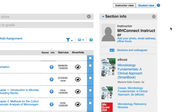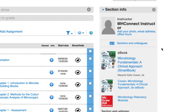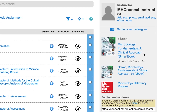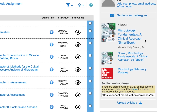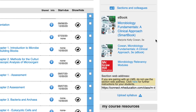Within this section, you'll be able to access your eBook and have quick access to your section web address, which you'll need to provide to students if you don't have a learning management system like Blackboard, Canvas, or D2L Brightspace. You can also add your syllabus to your Connect course by clicking Upload Syllabus.